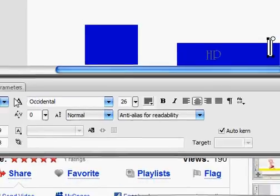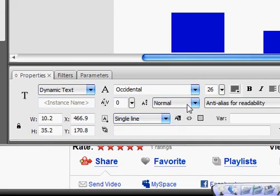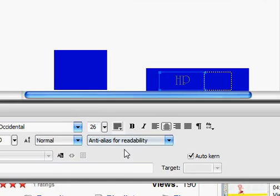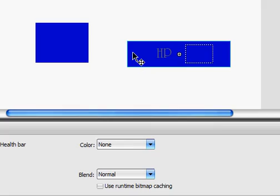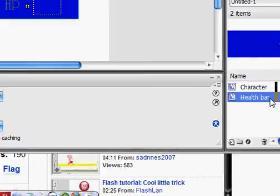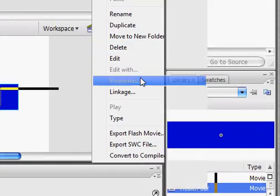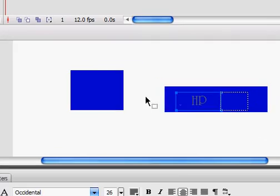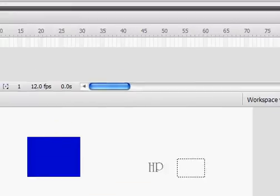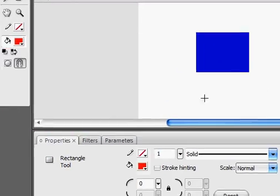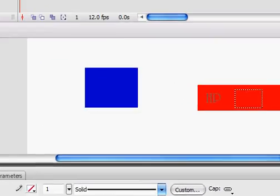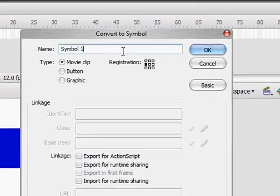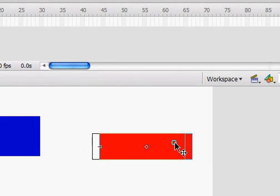Create your text. Make it a dynamic text, single line, not selectable, and make the size about that. Make this unselectable too. On this, make sure the registration is on the left. I'll just remake it real quick. I'll make it red — it'll be like that. Select it again, convert it to a symbol, make registration on the left, and name it health bar.